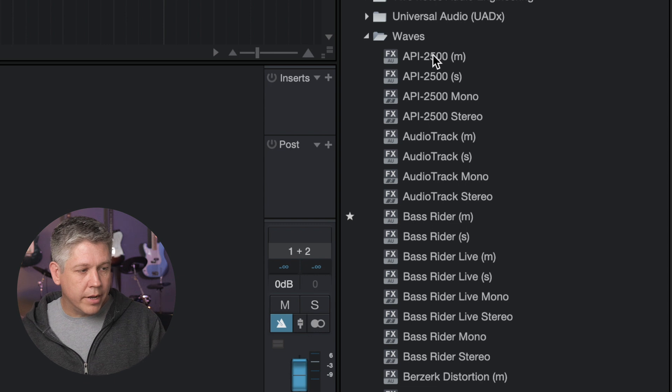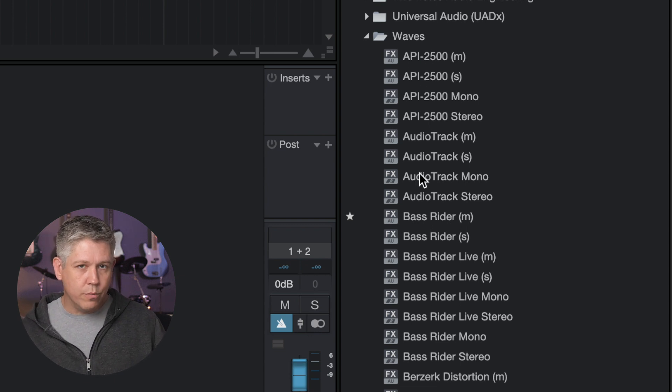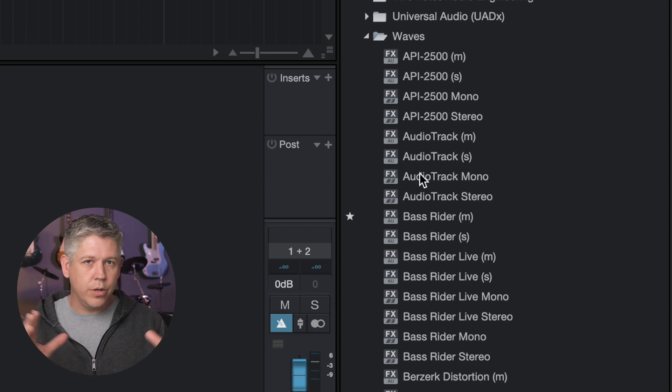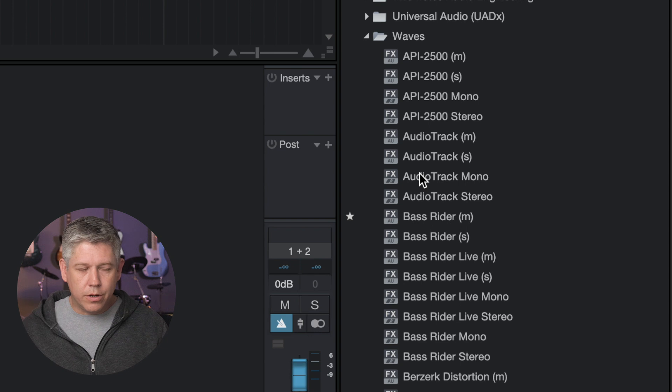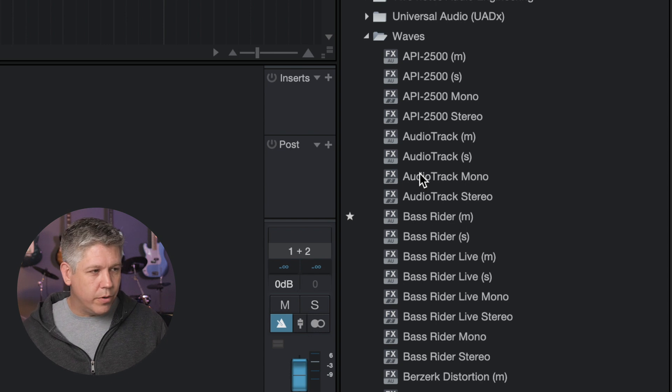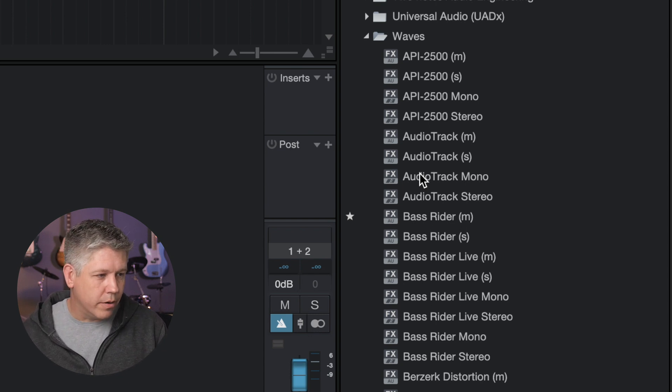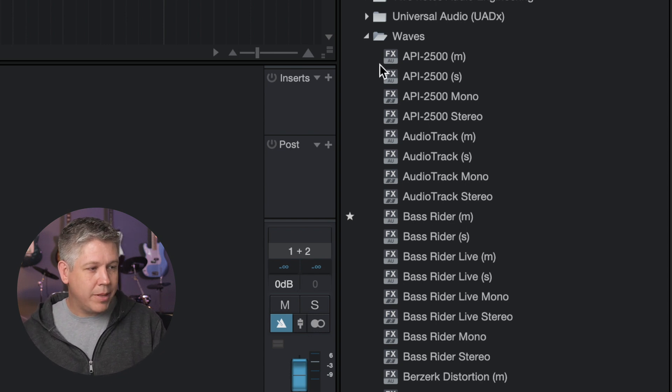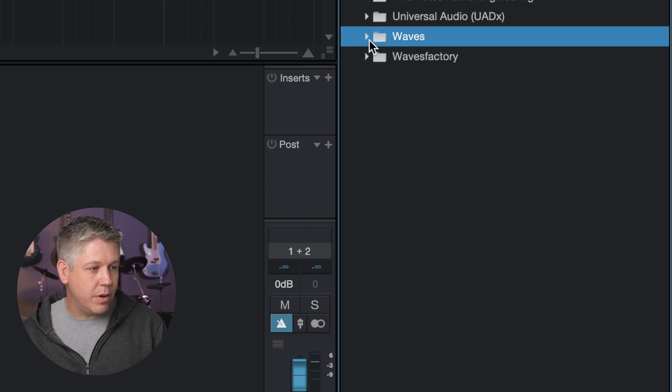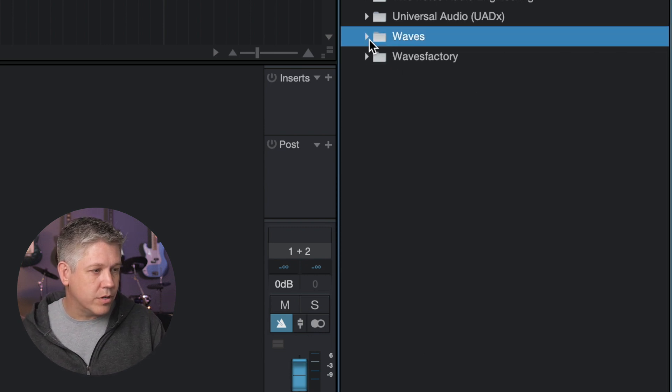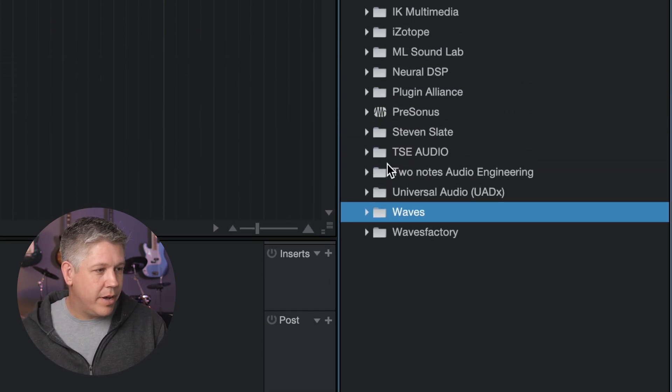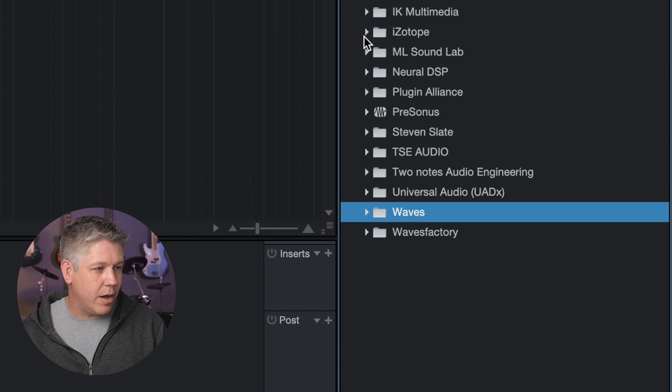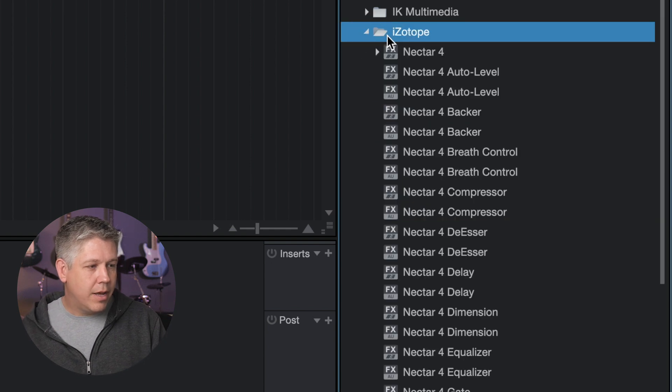So now if we look at our waves plugin list again, obviously those aren't removed yet. They're still loaded into Studio One. We're going to have to shut Studio One down, restart it, and all that kind of stuff for all that to take place, but we're going to move on to some other things first. The next kind of major offender right now is, for me, is iZotope.